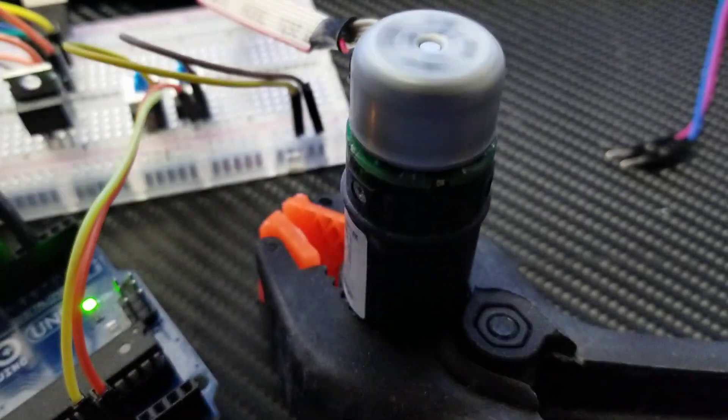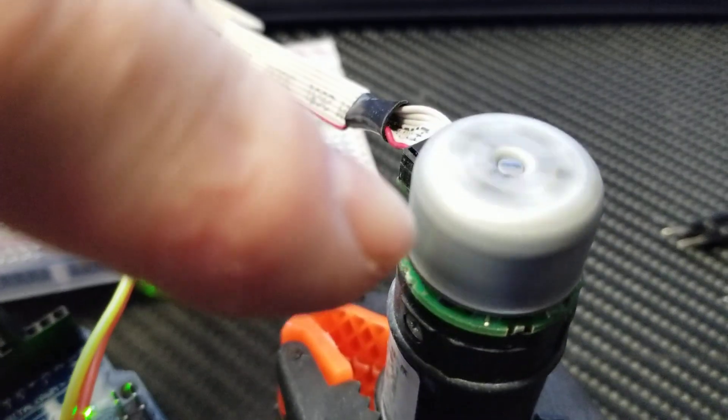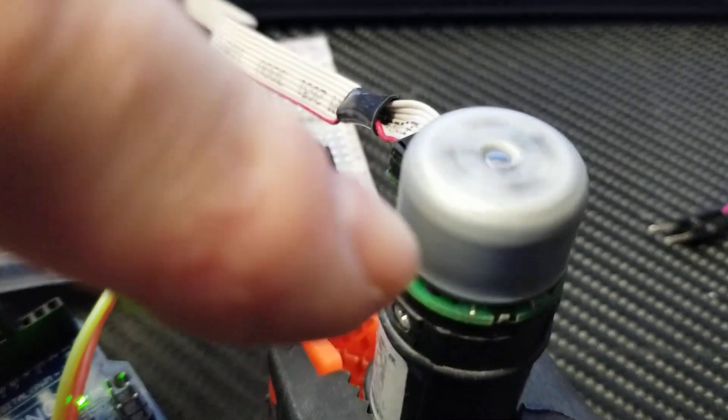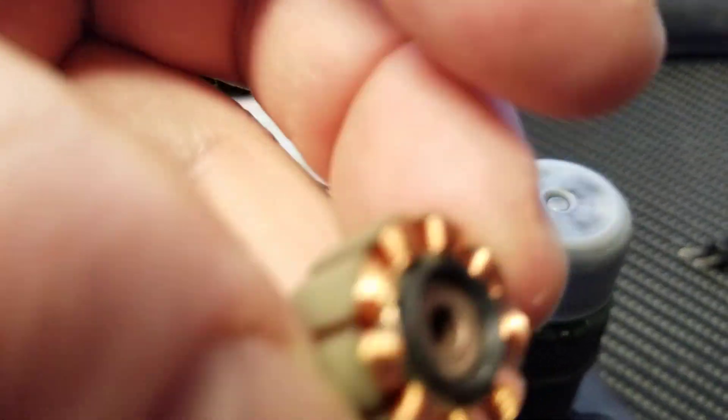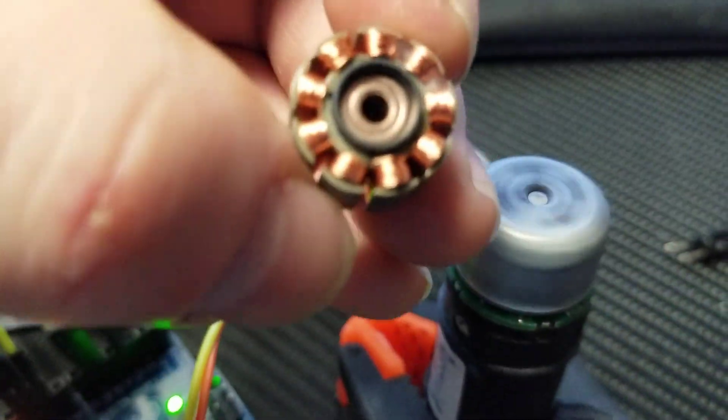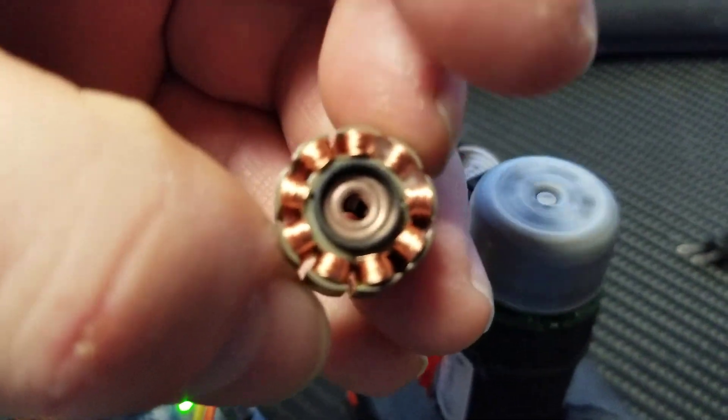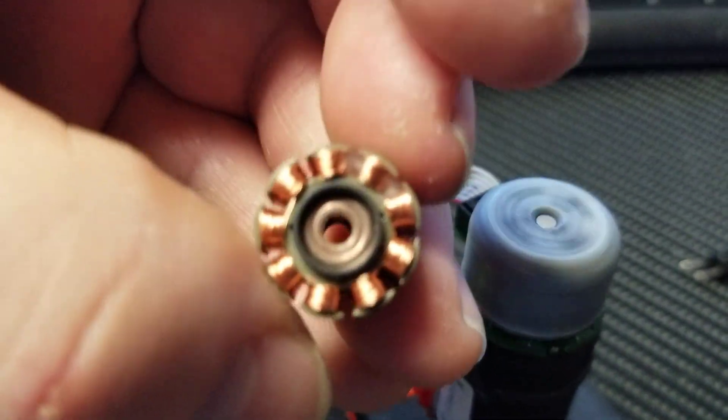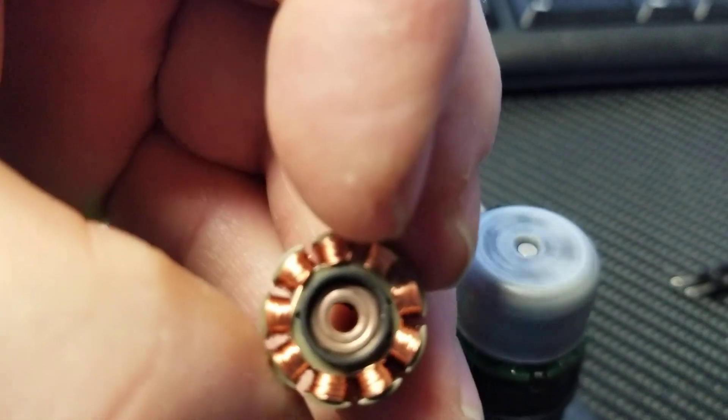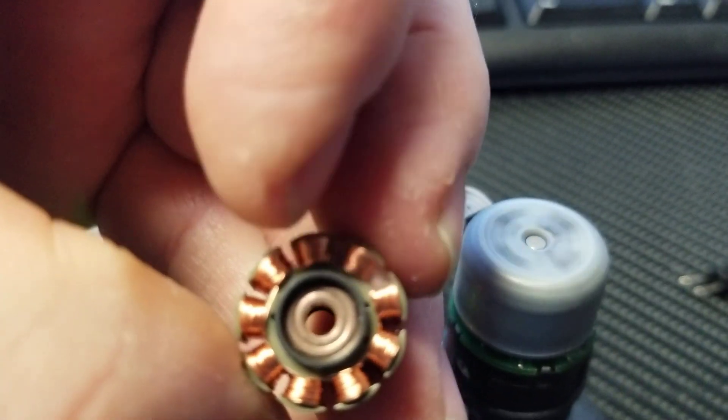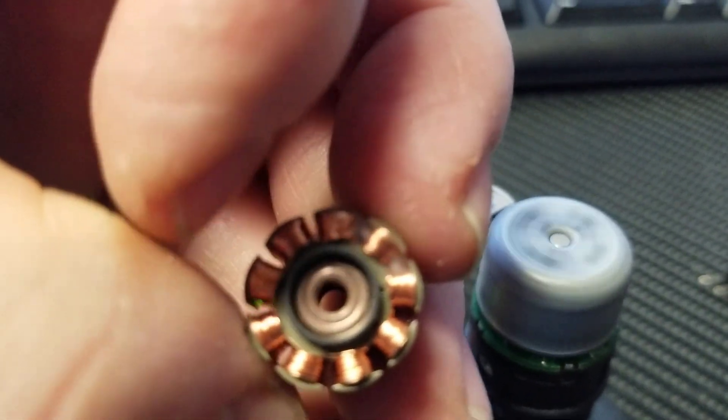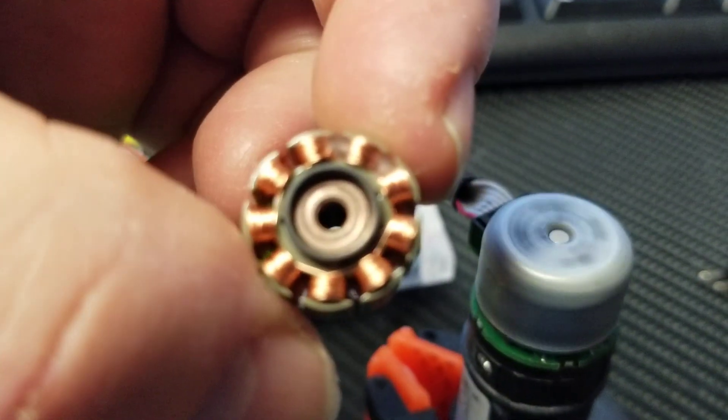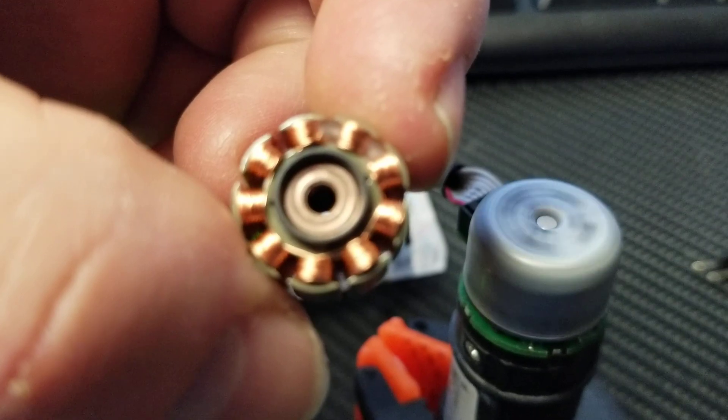And so the way these motors work, this ring is actually a circular magnet, and inside there is one of these. And so we're actually energizing the coils in sequence to make it go around in a circle.